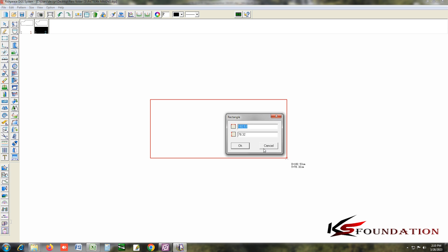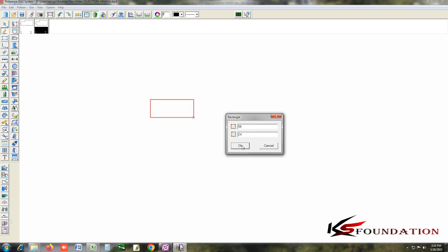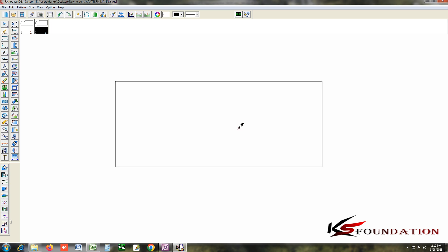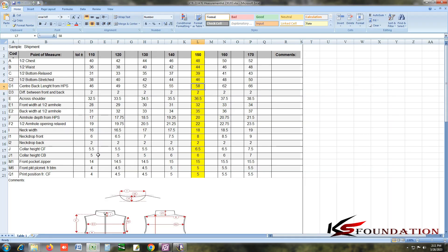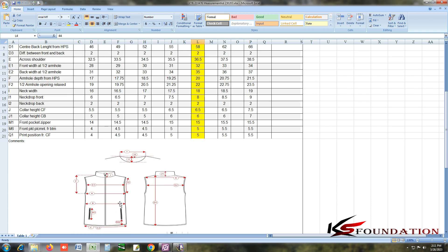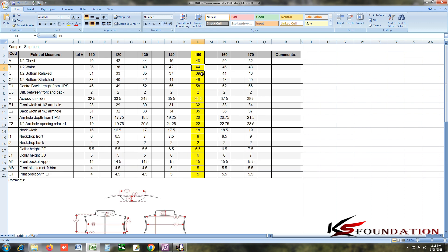Rectangle 20. This is the half-chest, which is the middle. This is where the waist position is. This is where the center back length is — not found, this is where 58 is. This is where across shoulder is, and neck width.